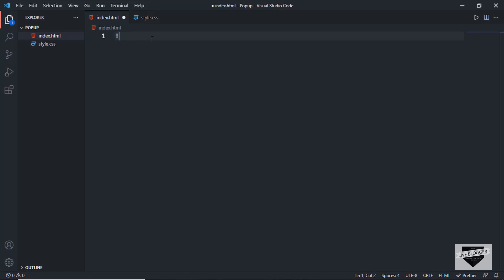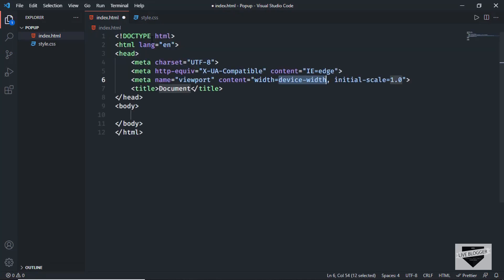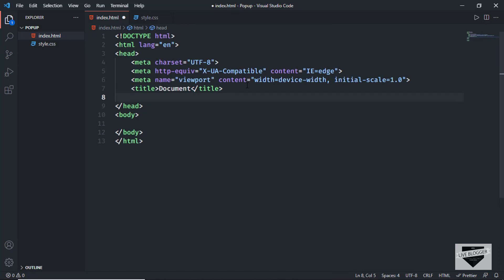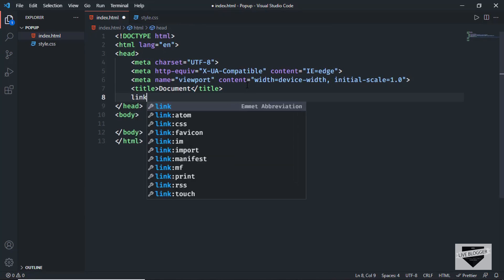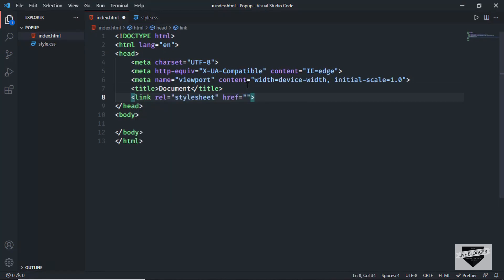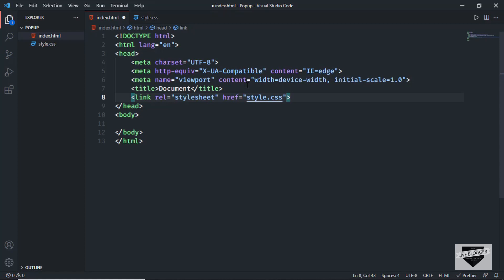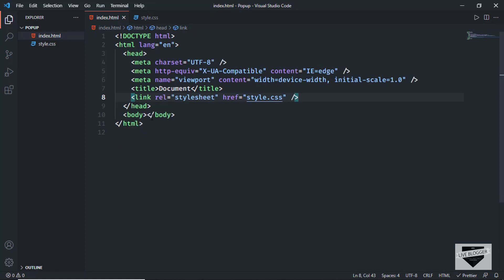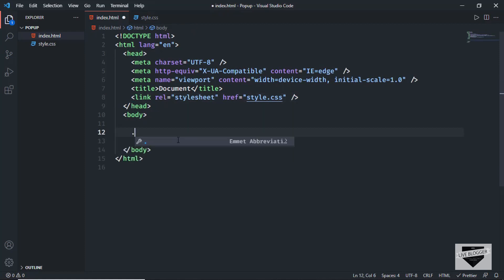In VS Code you can press exclamation and then Tab to get the basic HTML5 boilerplate. I'll link the CSS file by typing 'link', pressing Tab, and setting the href to style.css. Now let's create a division with the class of popup-container.